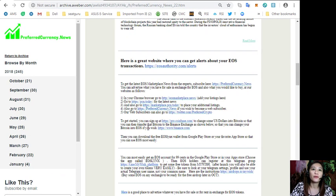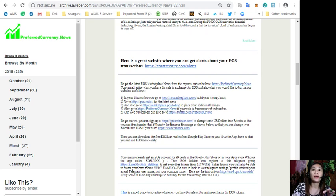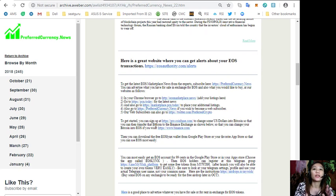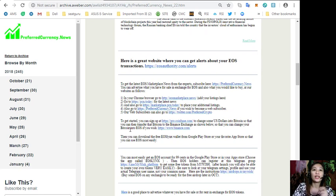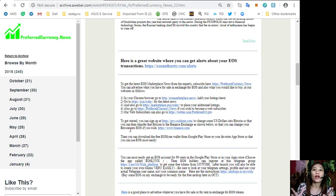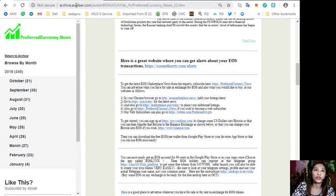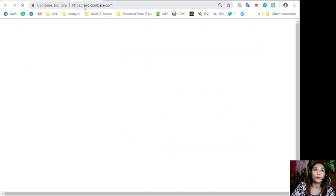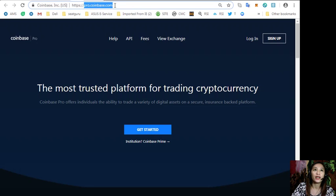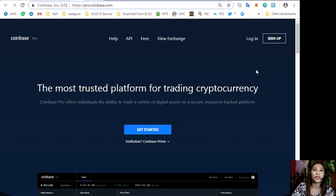Also you can sign up at pro.coinbase.com to change some US dollars into Bitcoin so that you can then transfer that Bitcoin to the Binance exchange where you can change your Bitcoin into EOS if you wish.